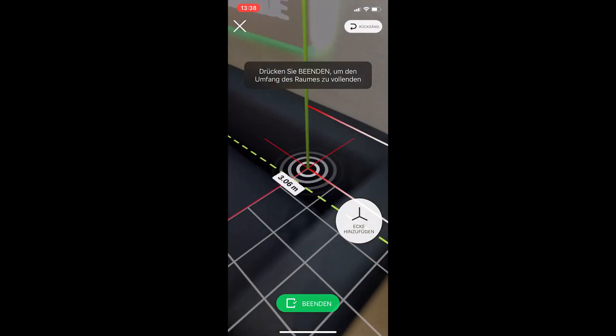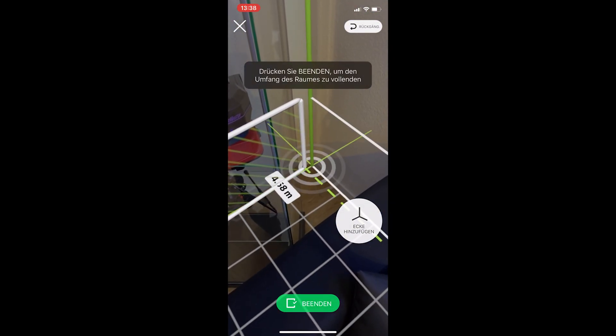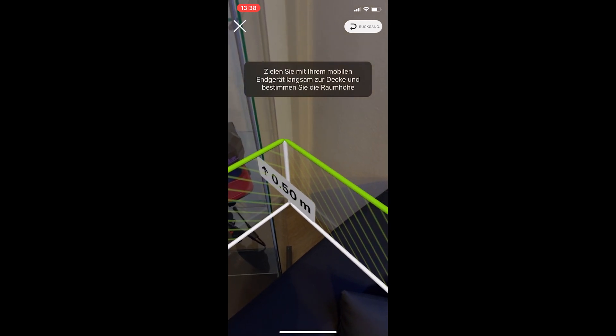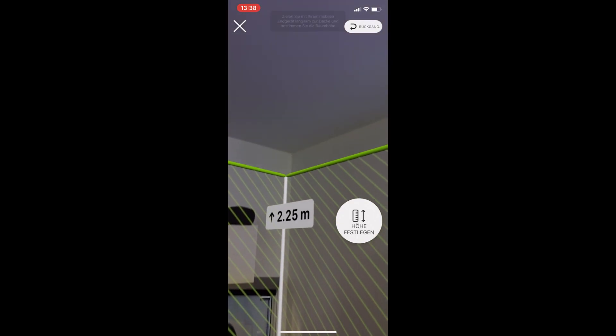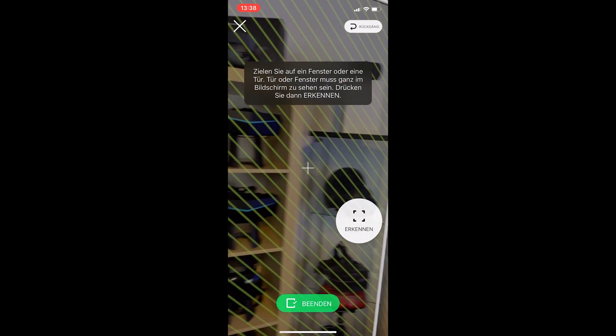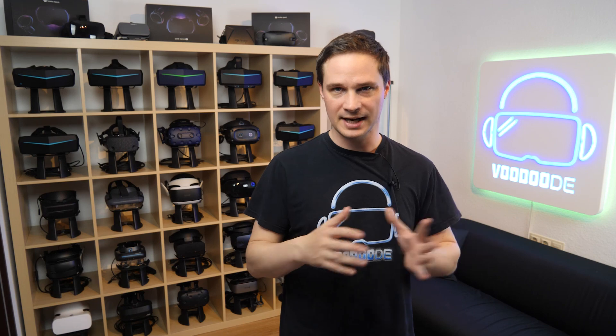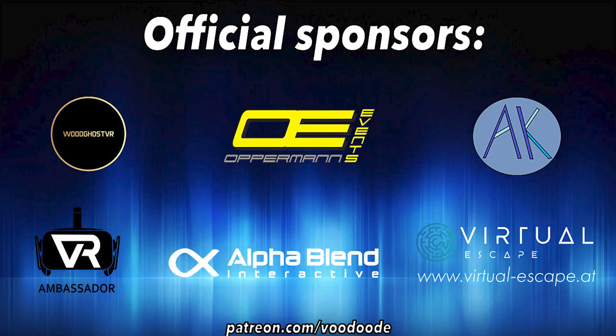Welcome back to augmented reality. Finally another video with an augmented reality app called Magic Plan, and this is on my iPhone 11. You will see that you can create your own floor plan of your house or apartment with augmented reality. You can find everything about VR and AR on this channel, thanks to my sponsors Woodgues VR, Oppermanent Events, Ani De Felser VR Ambassador, Alphablend Interactive, and Virtual Escape. Let's have some fun with the video and let's go.